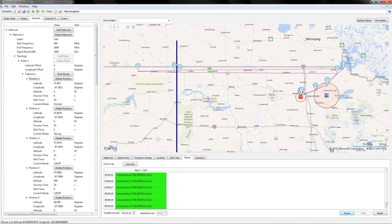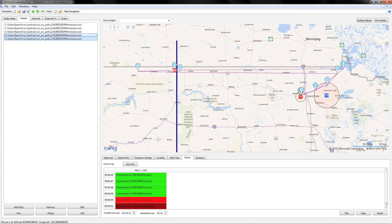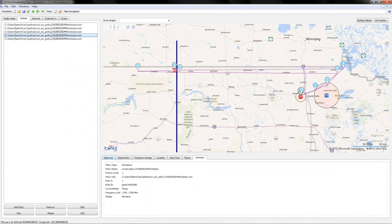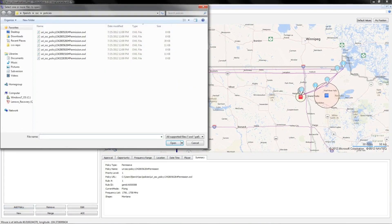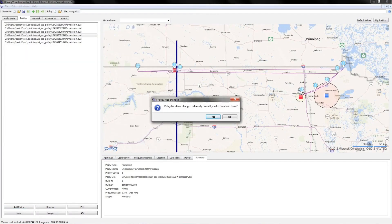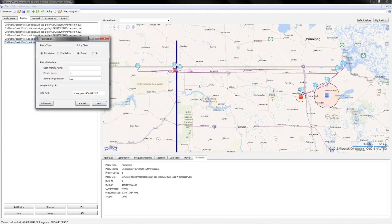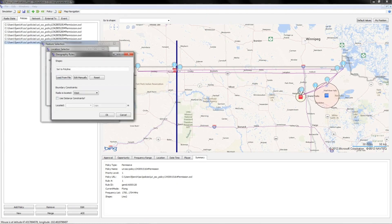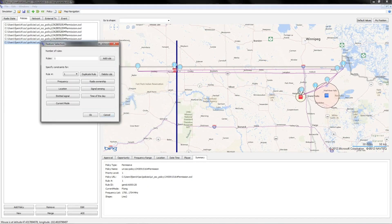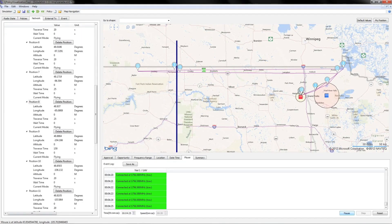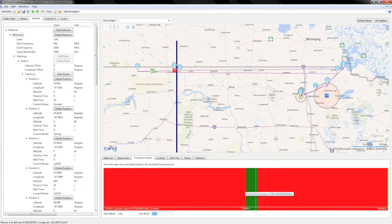As it continues on its simulated flight along the border, it reaches a point where it has no policy to communicate. At the flight planning stage, the operator could seek additional policies or lease spectrum for this portion of the flight. Here the operator downloads another policy and checks that it covers the area without spectrum. Now the simulation shows the spectrum gap is covered. The spectrum graph at the bottom shows how the radio automatically transitions to the new policy.